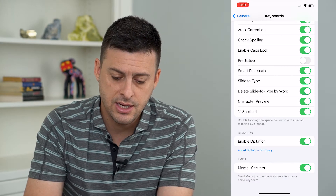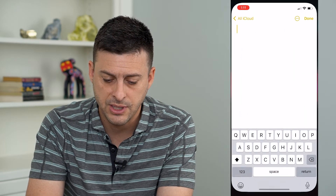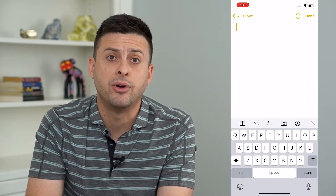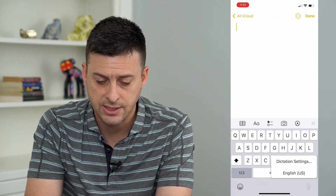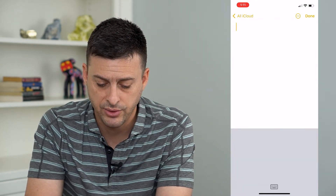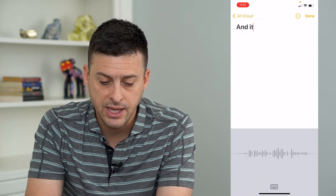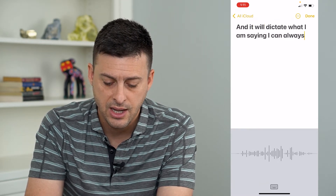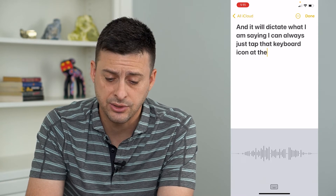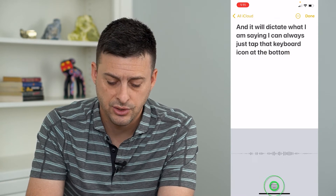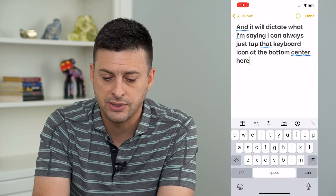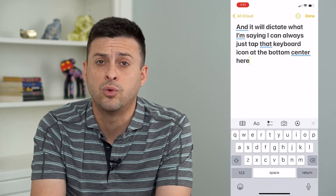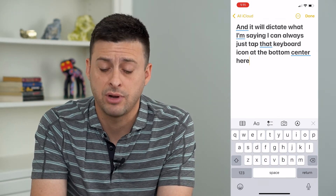Now if I hop out of here and open up my Notes, I have a little microphone icon at the bottom right that I can tap and hold and it will dictate what I'm saying. I can always just tap that keyboard icon at the bottom center to stop it.